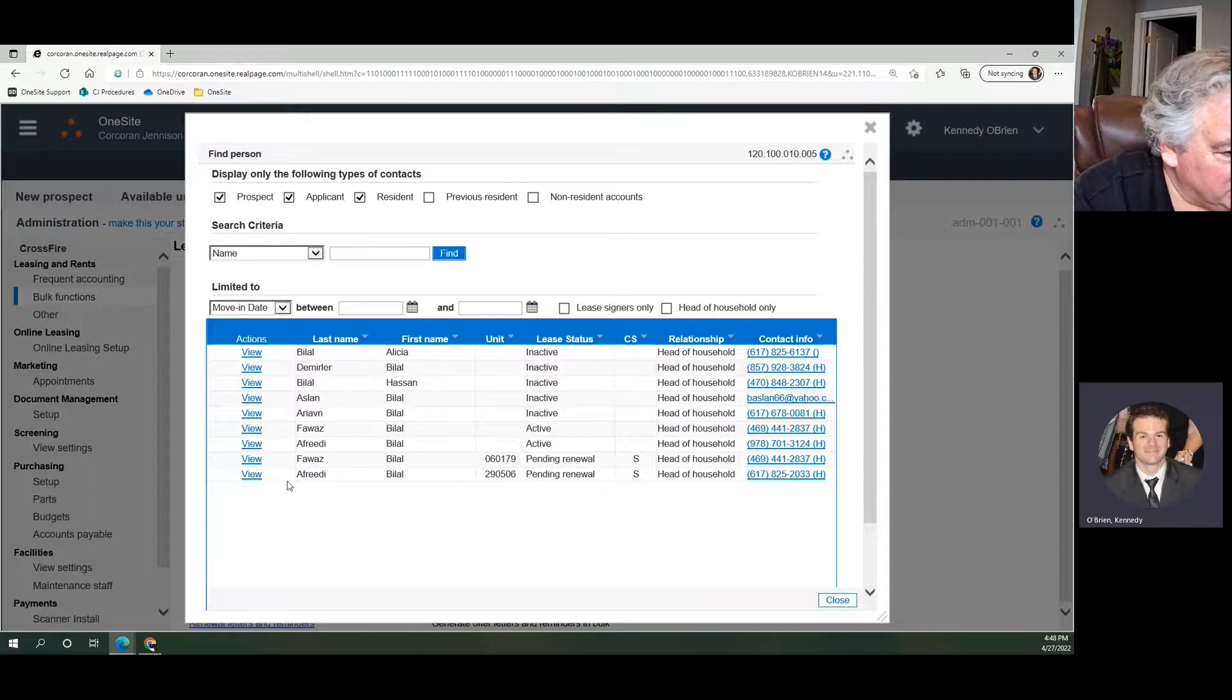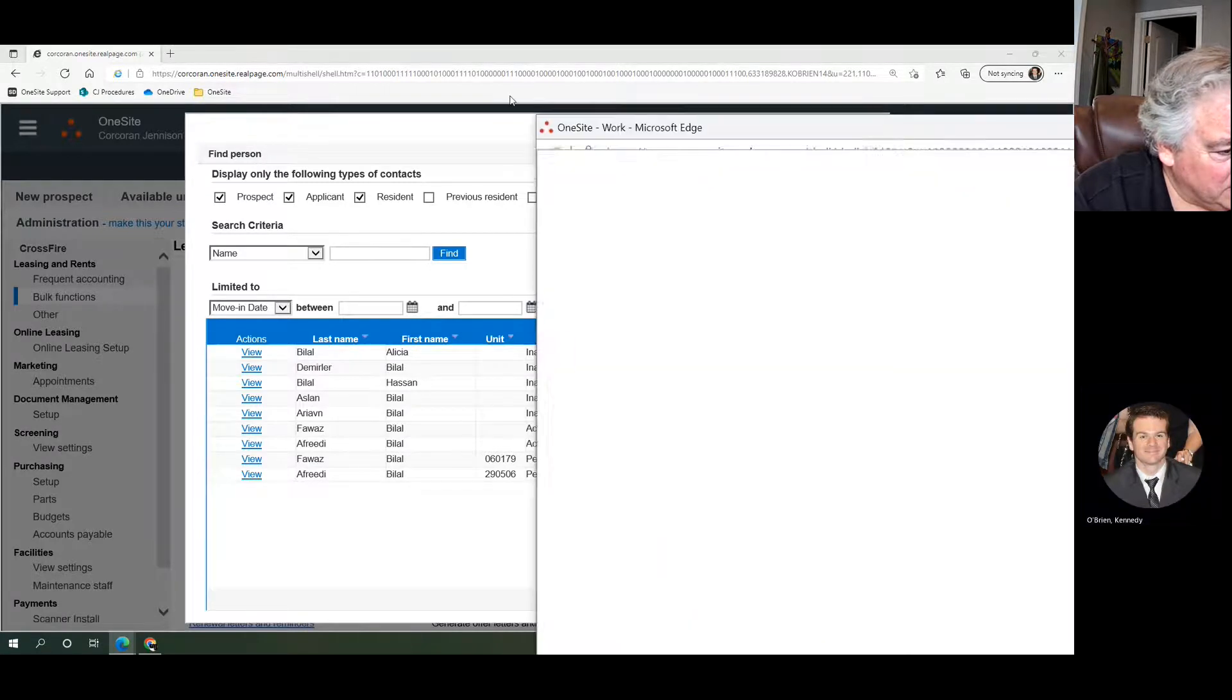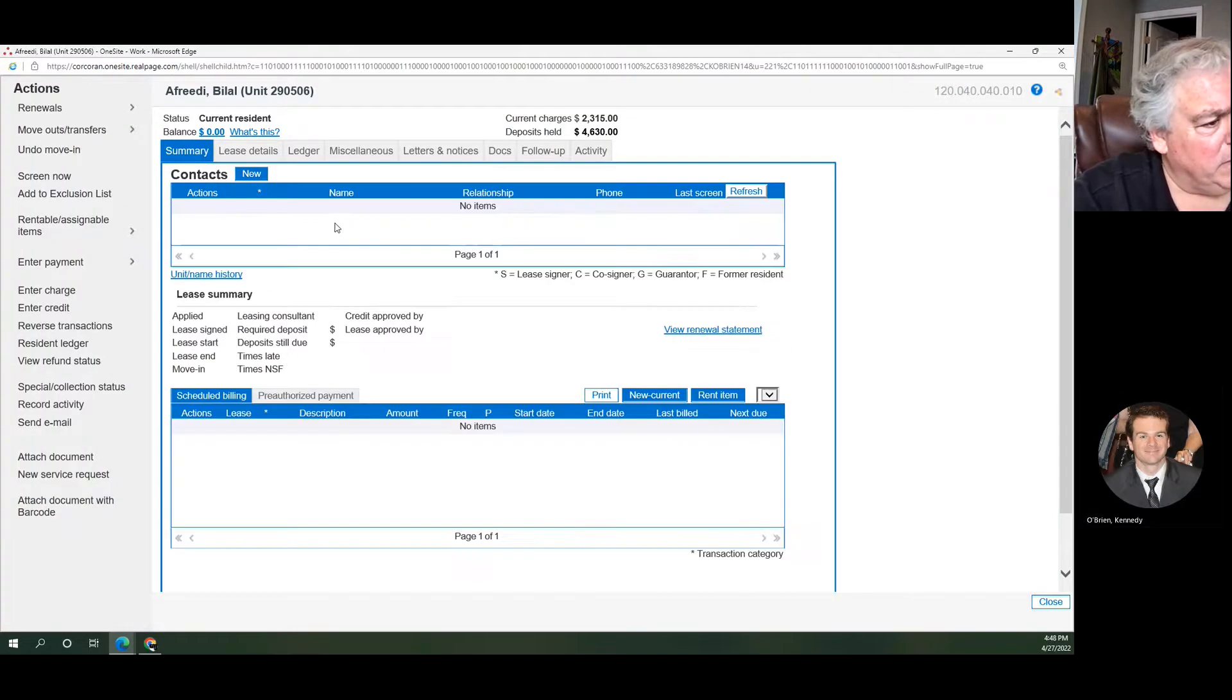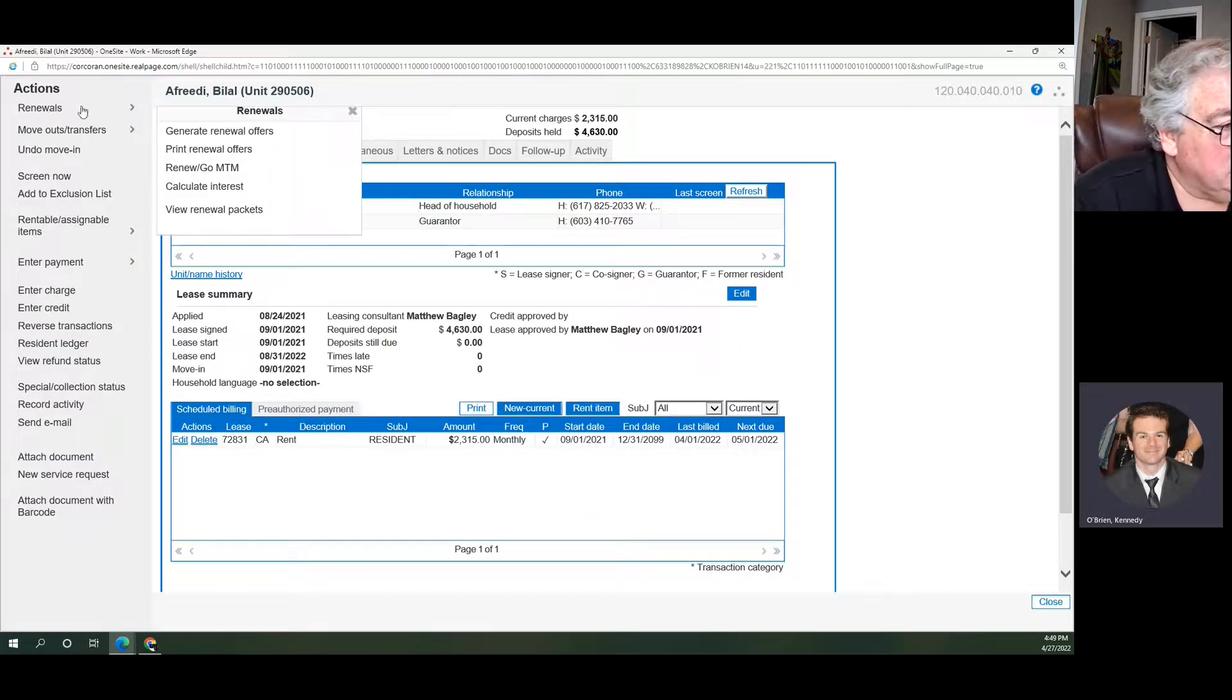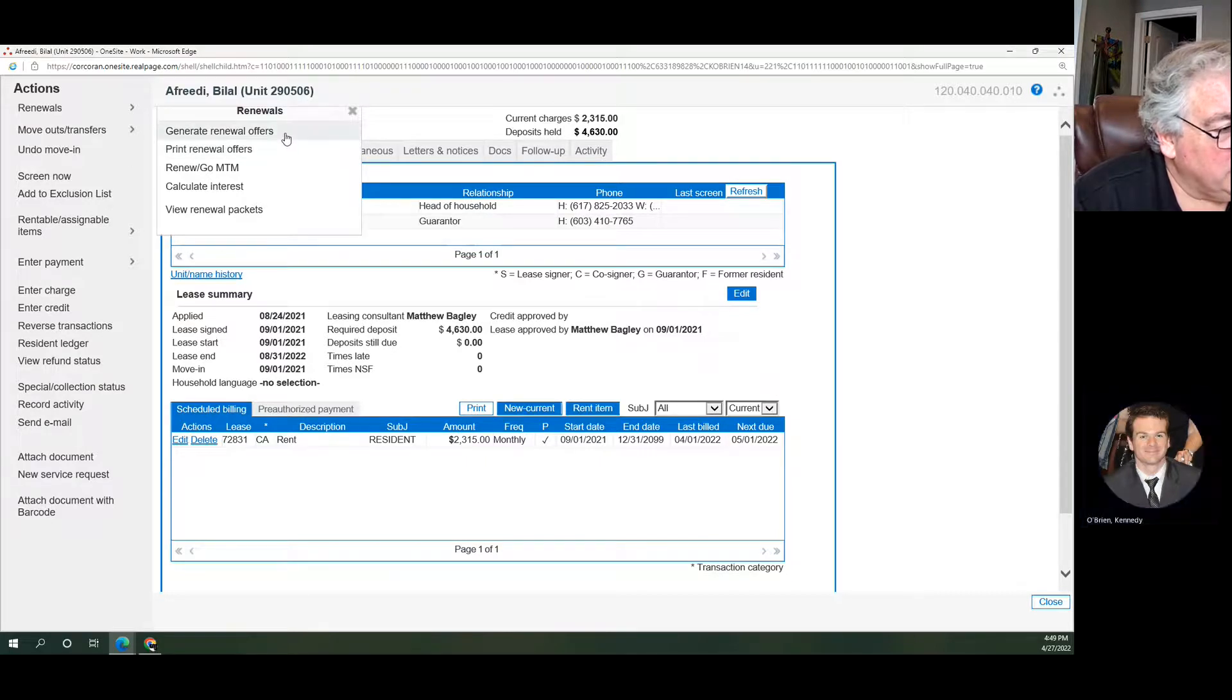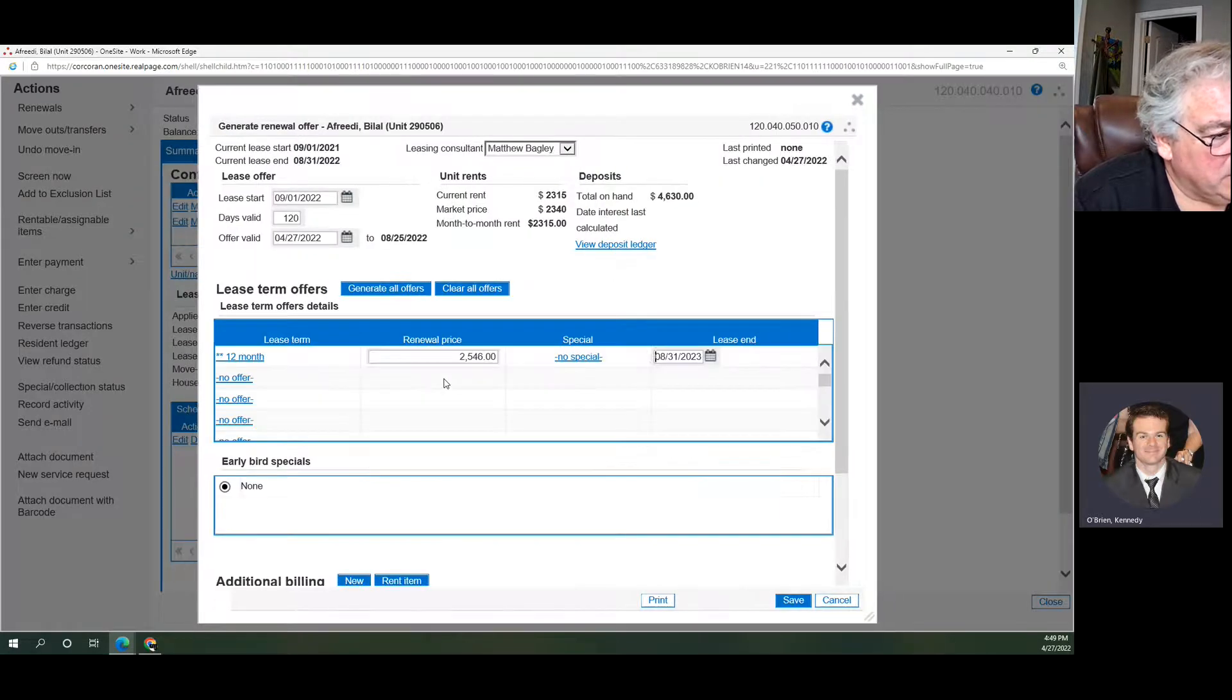This is our pending resident. It was Bilal Afridi. This is our resident here. So up in the top left we've got our renewals, and if we were to print renewal offers, that would give us the renewal letter. Generate renewal offers will show us the renewal that we generated and allow us to generate more for this individual.